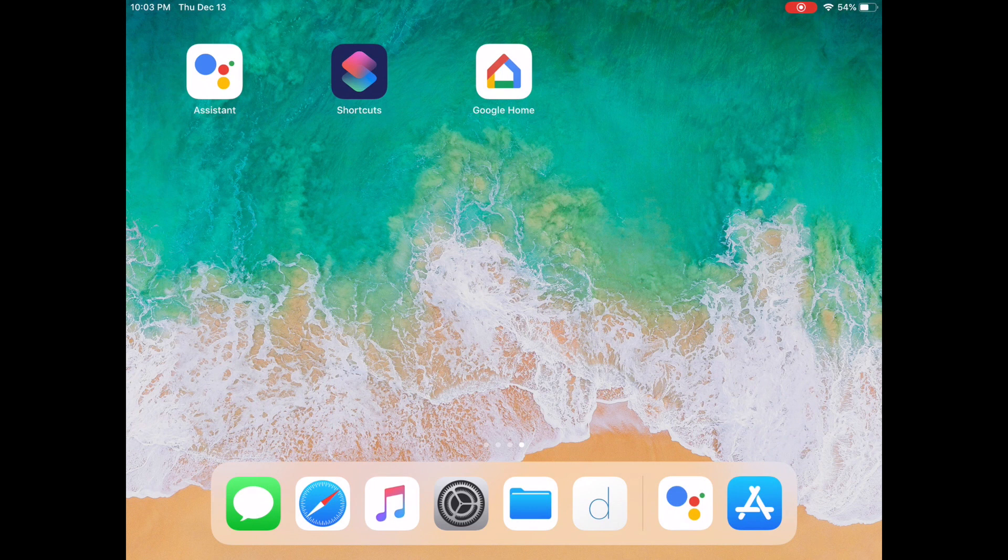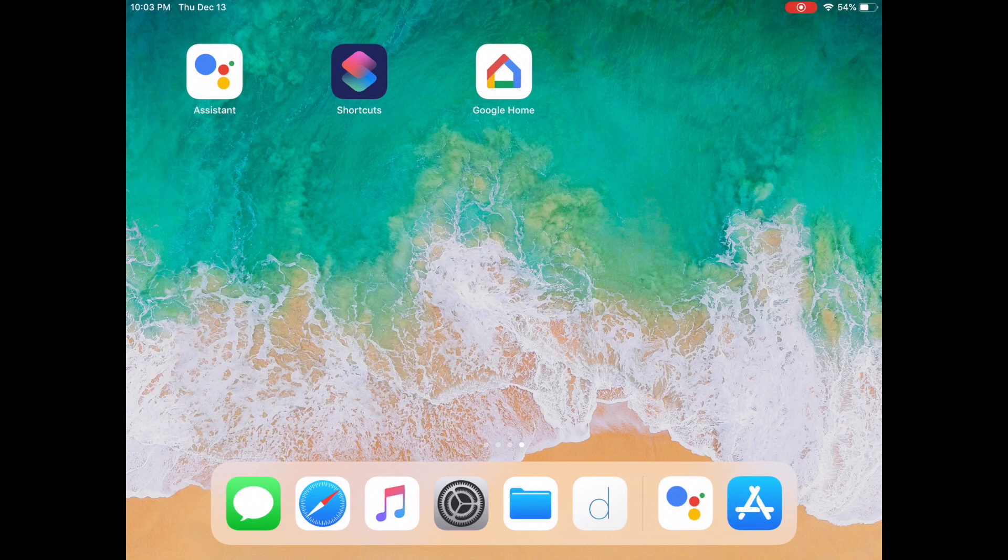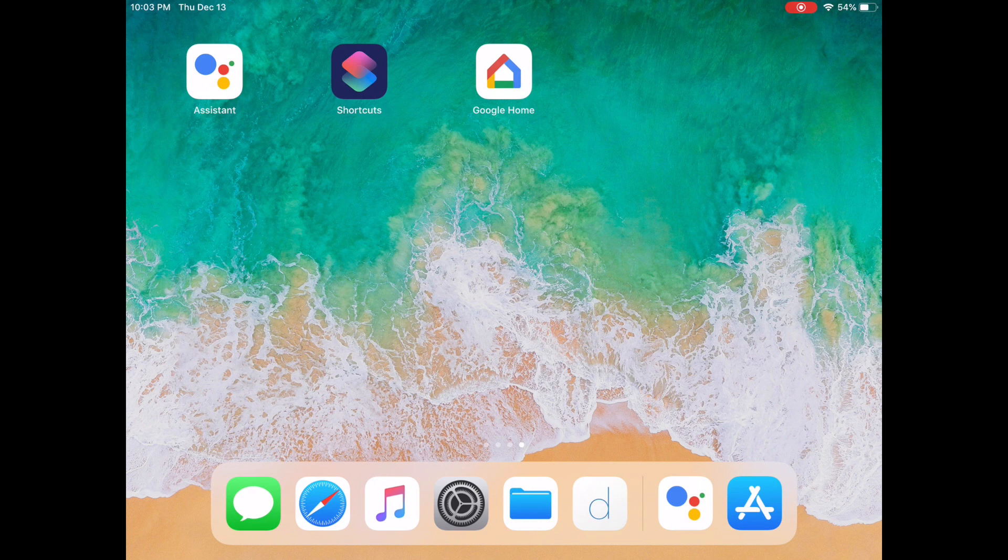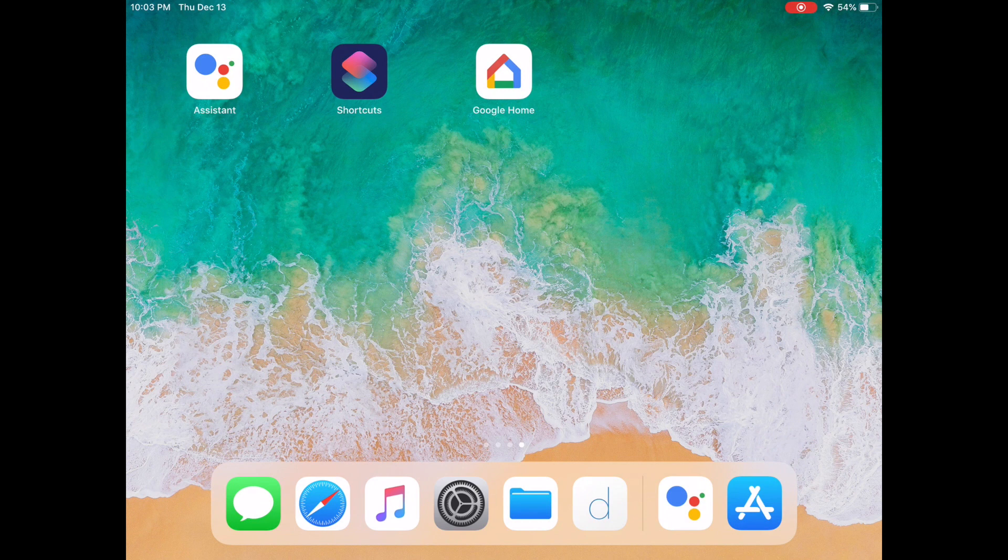We're going to be using iOS shortcuts and the Google Assistant app. That means you need to have the latest version of iOS installed that supports shortcuts. In this case on my iPad I have iOS 12.1 installed, and you need the latest version of the Google Assistant app.